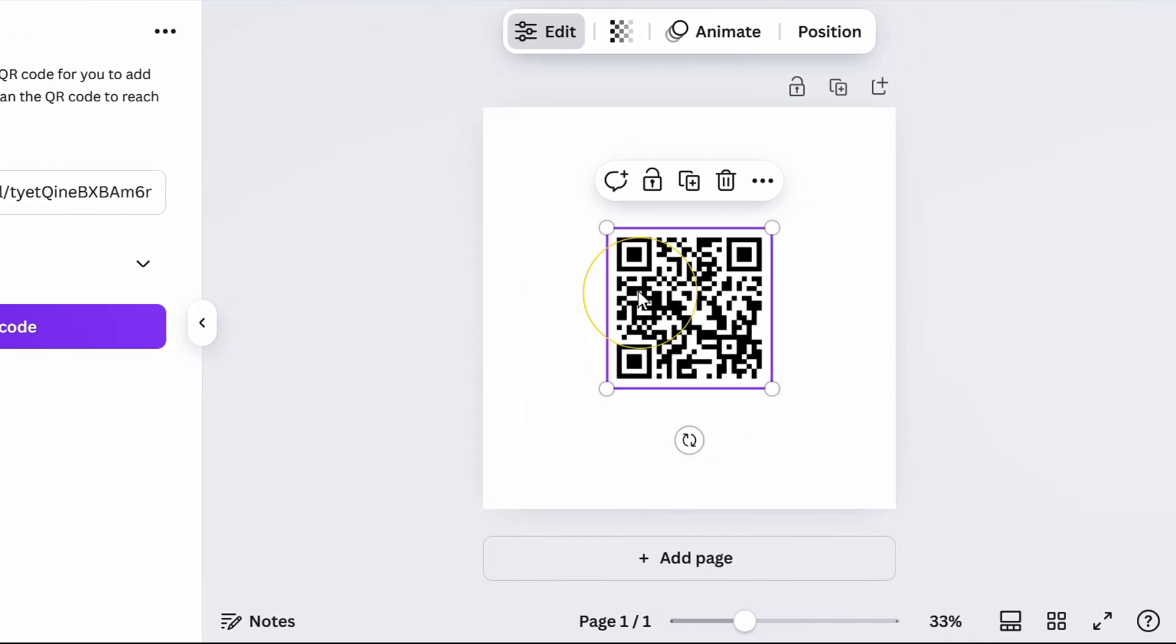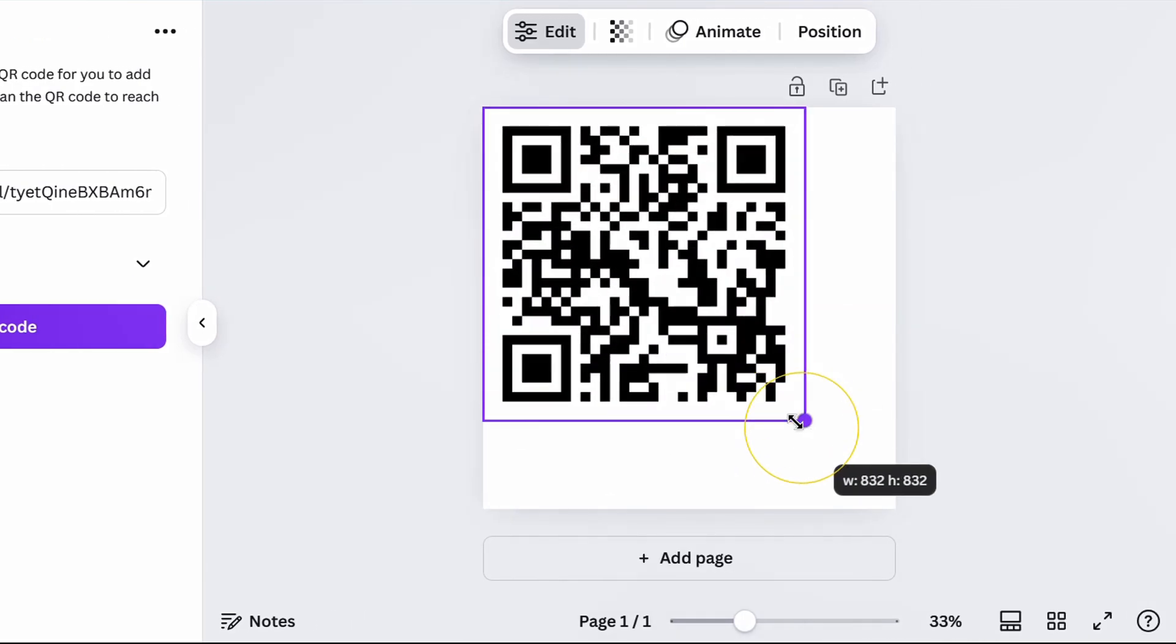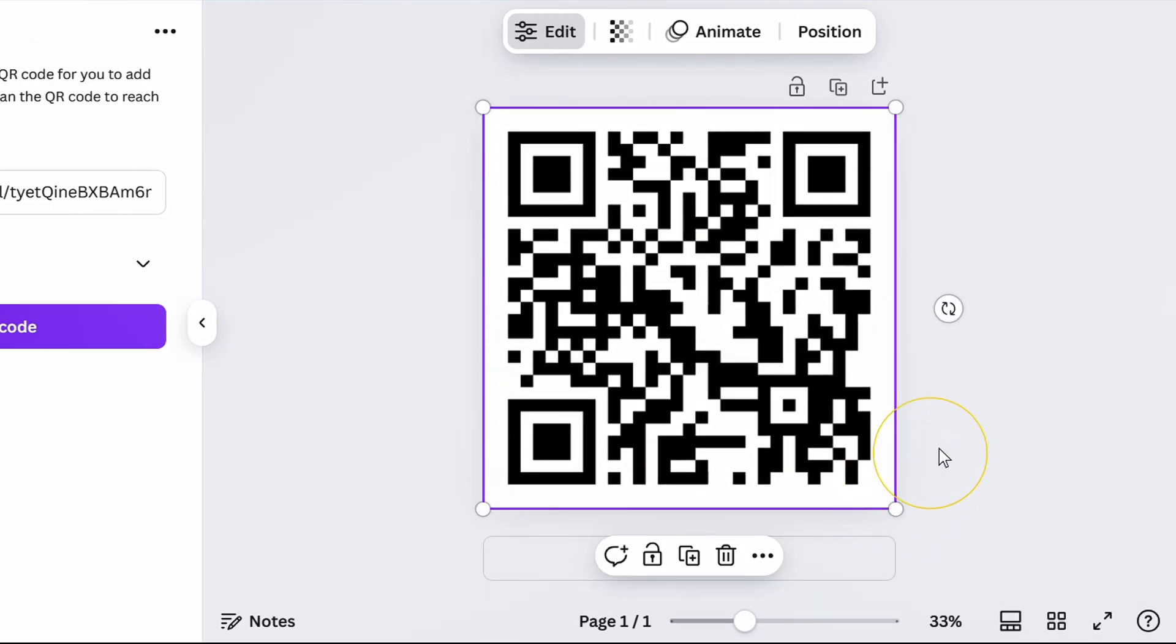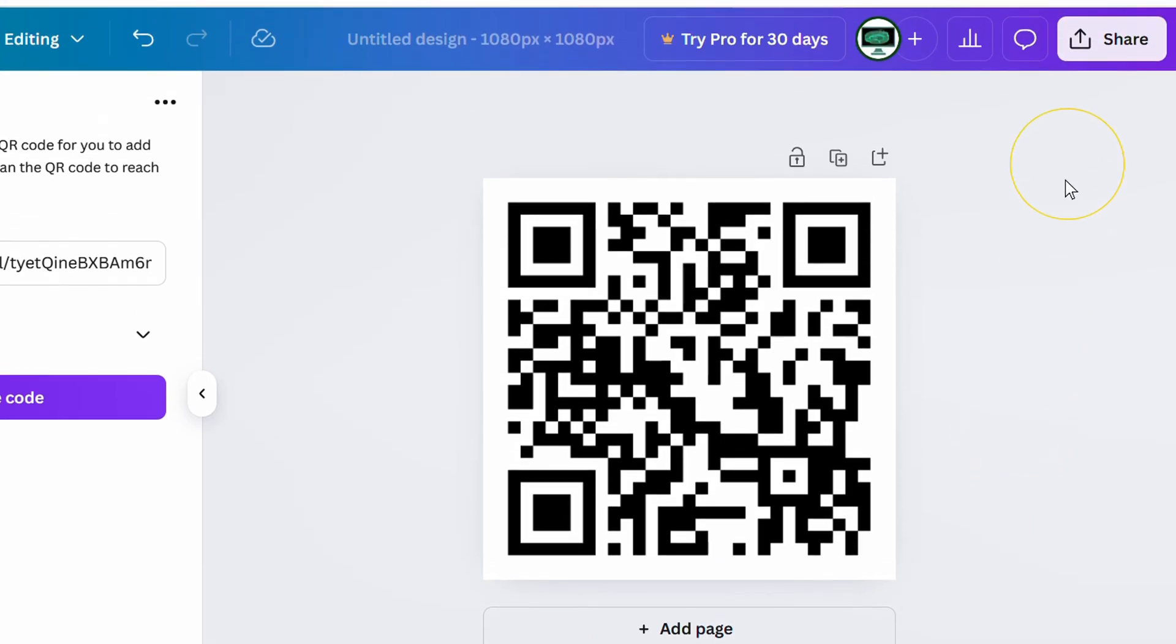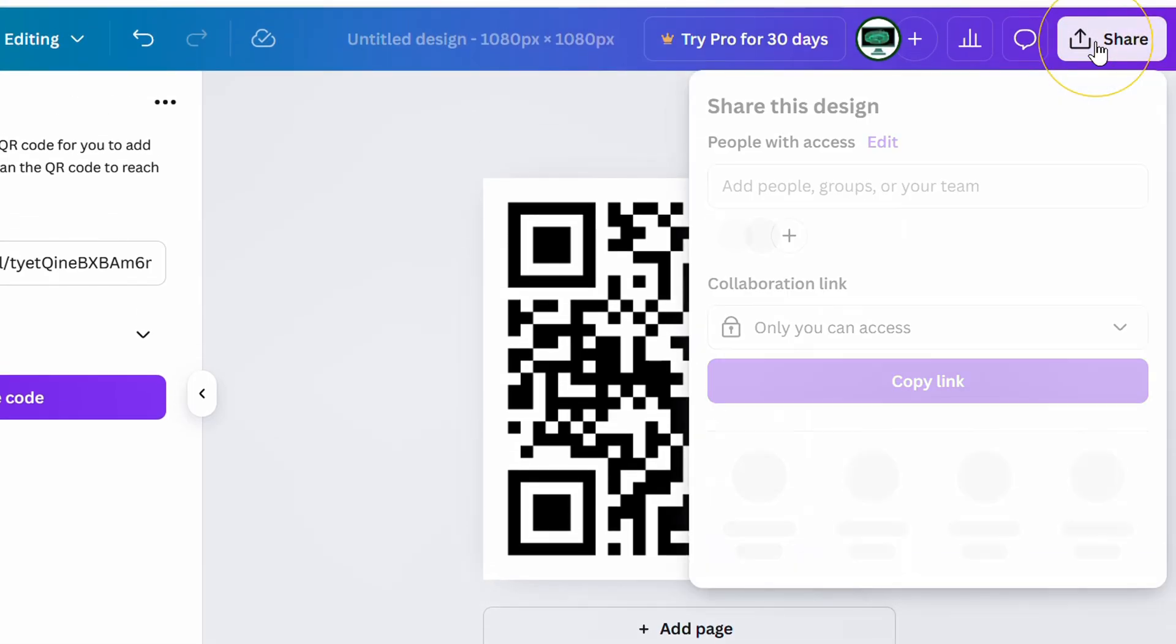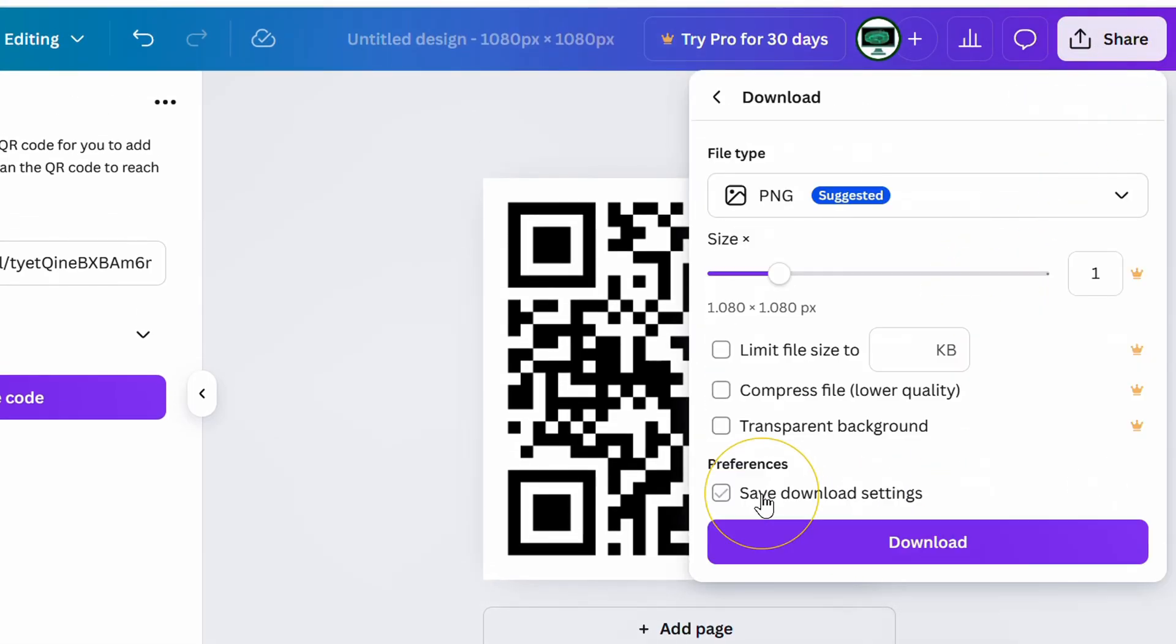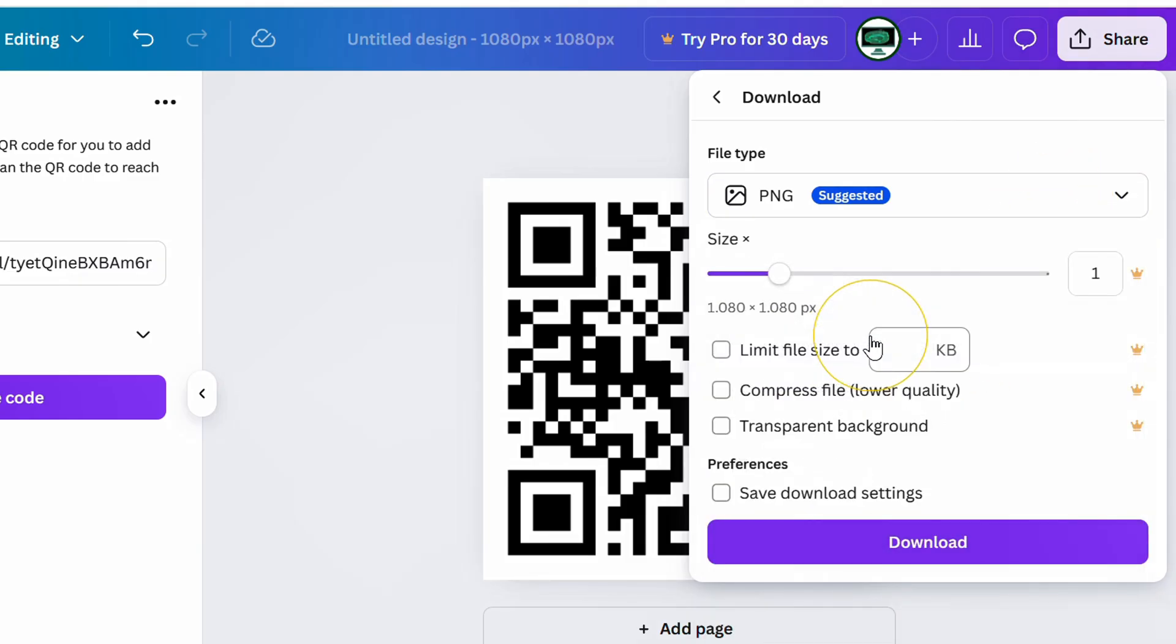Adjust the size. To save it, click share and download. Select PNG and download.